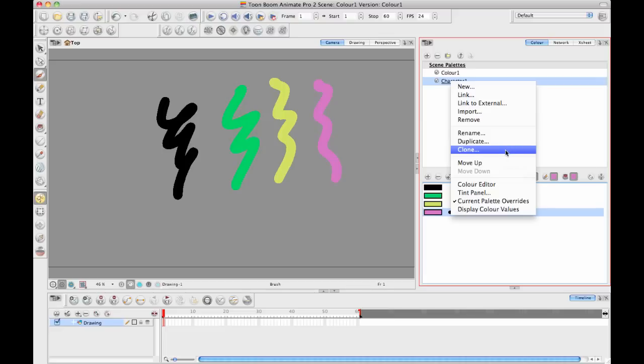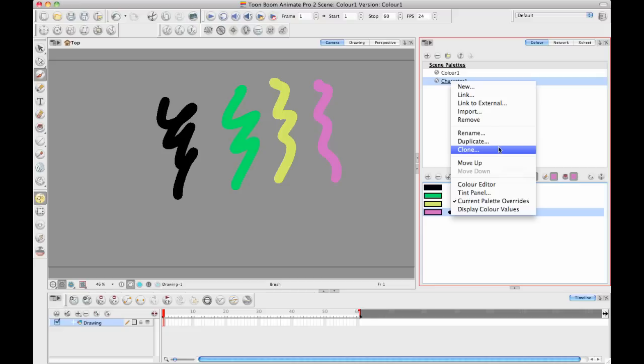The difference between a clone and a duplicate is that a clone is going to create a copy of that color palette but it will retain the information about the color ID. And a duplicate is going to copy all of the colors, but you won't have that color ID information anymore. So they'll be completely separate.